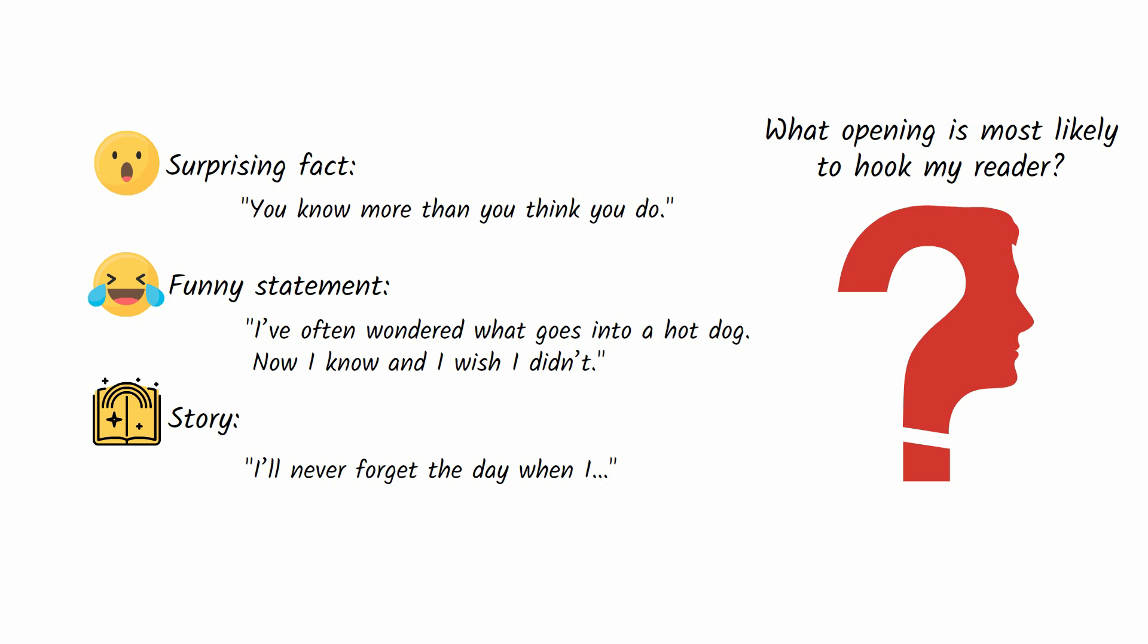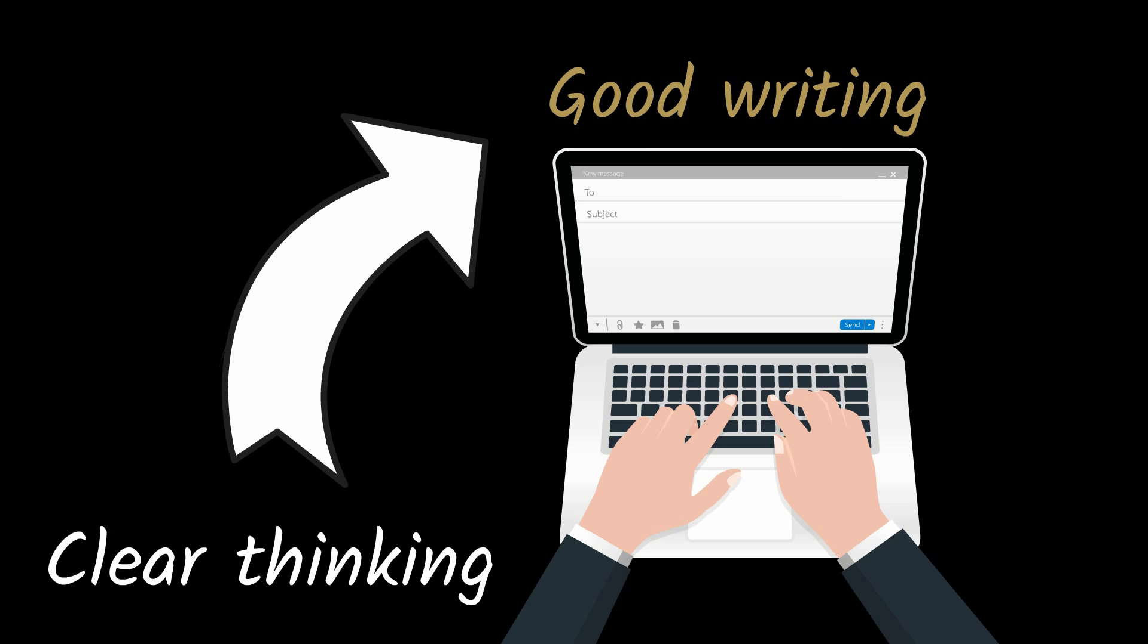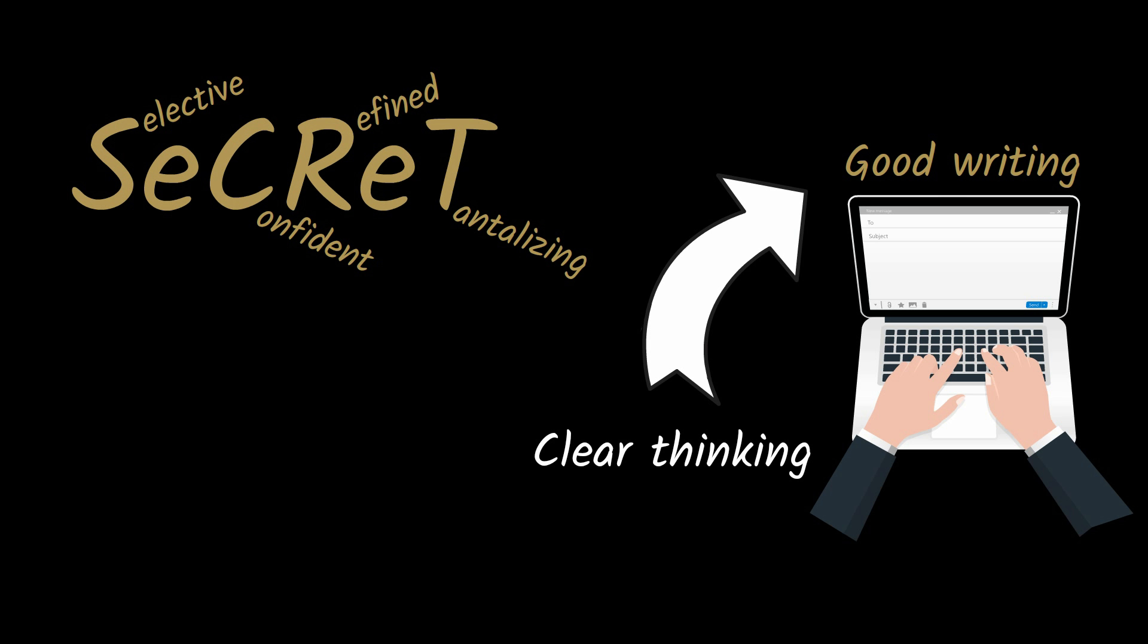In the end, good writing is a sign of clear thinking. If you work to make your writing selective, confident, refined, and tantalizing, readers will get the sense that you're a clear thinker and will take the time to read what you think and may even be persuaded by your words.